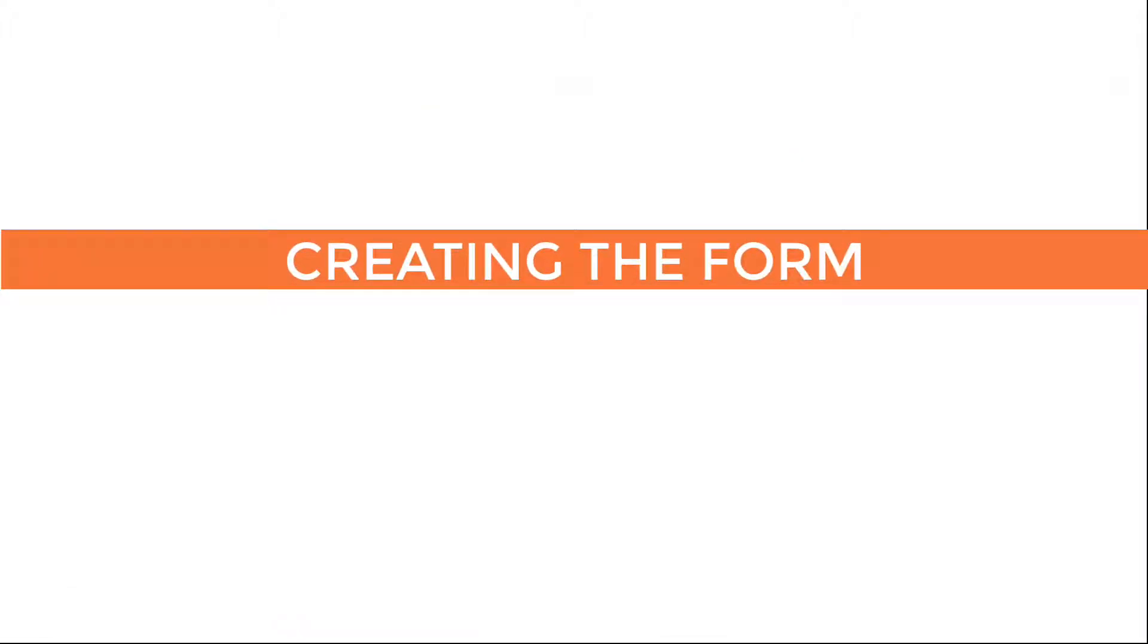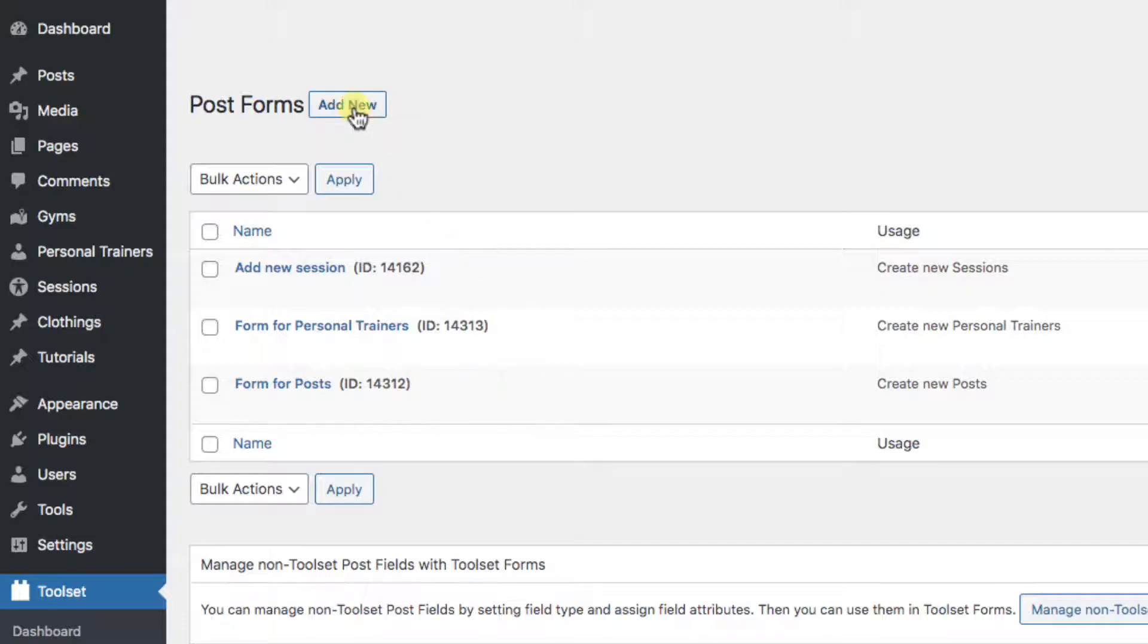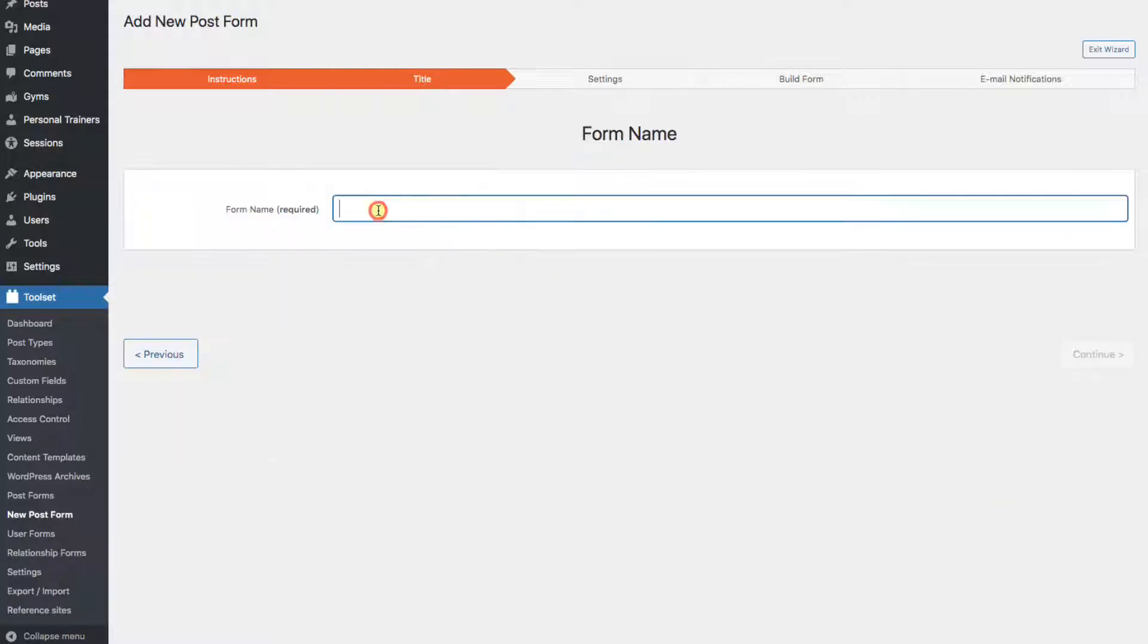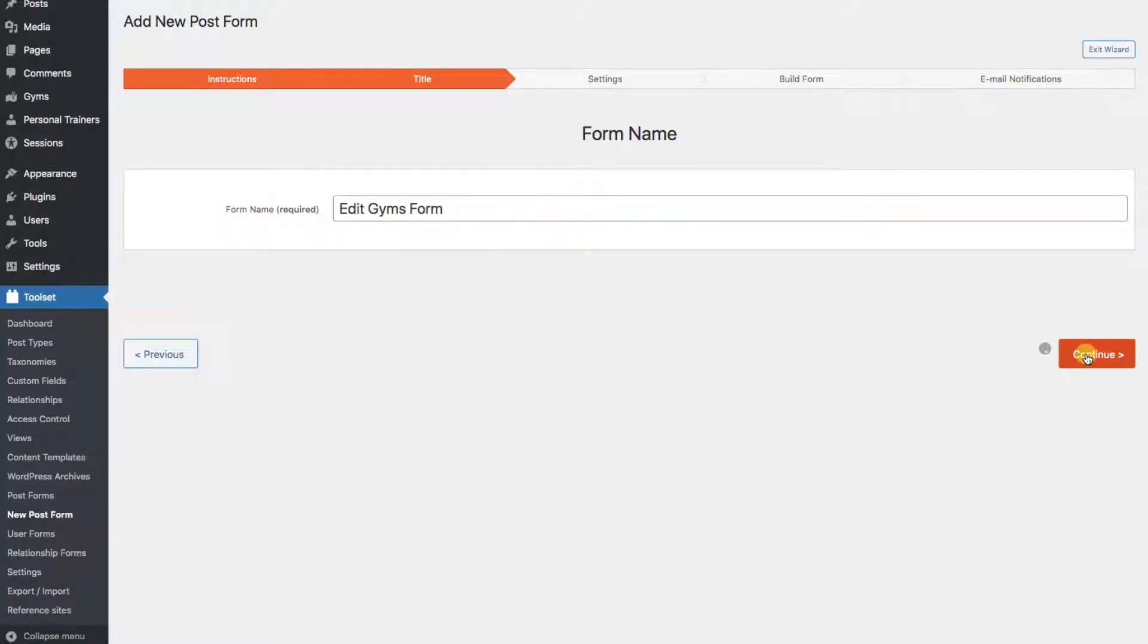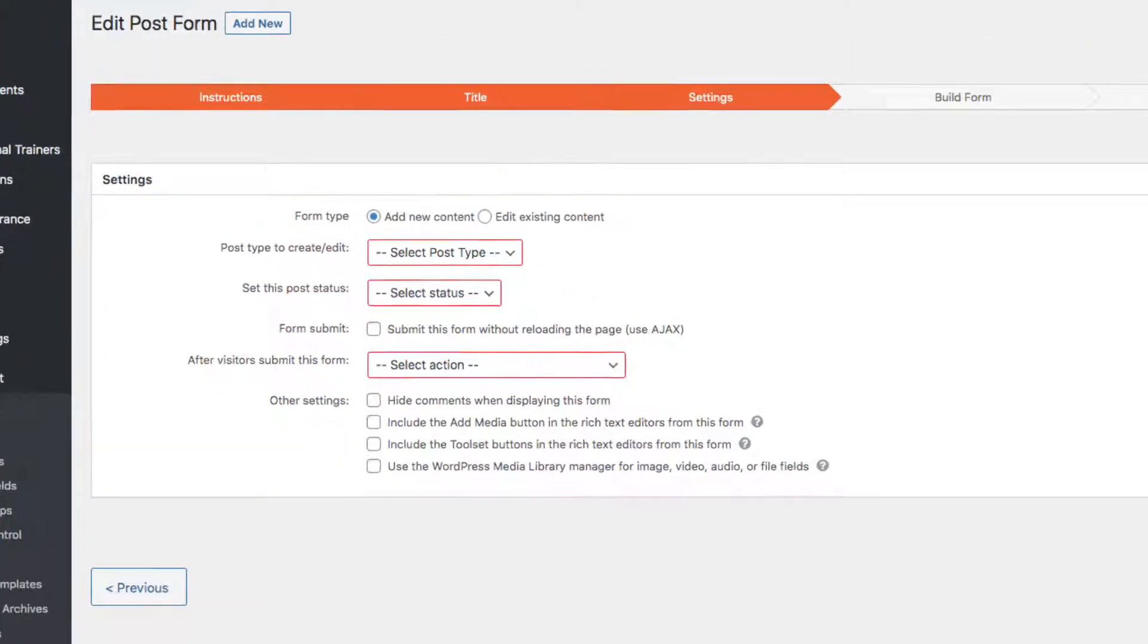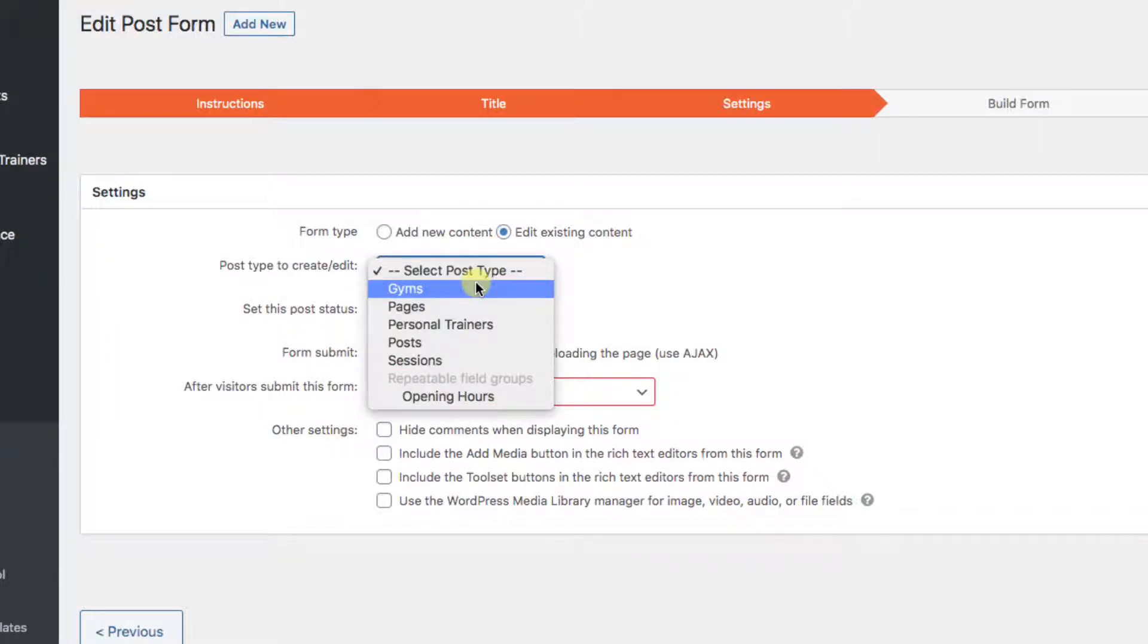Creating the form. We'll start by going to Toolset, Post Forms, Add New. Name it. Our goal here is to edit posts that already exist, so choose Edit Existing Content. Post Type: Gyms.